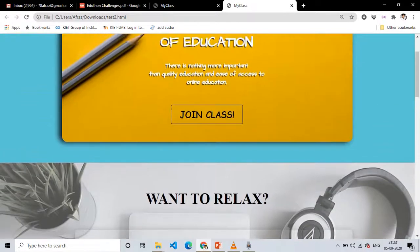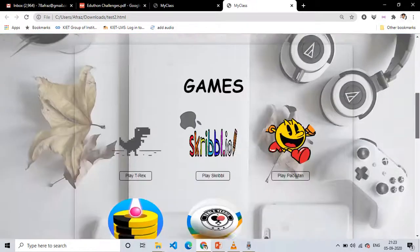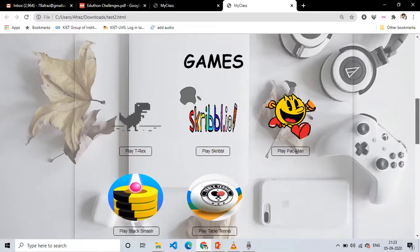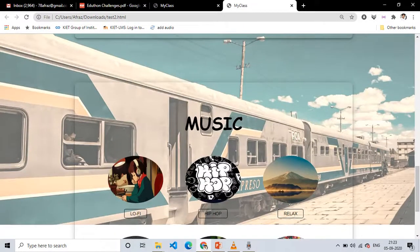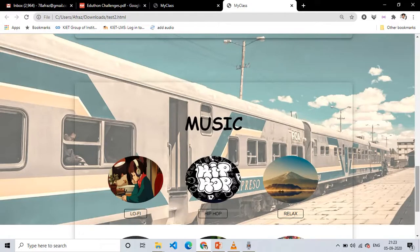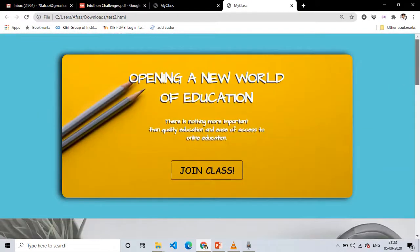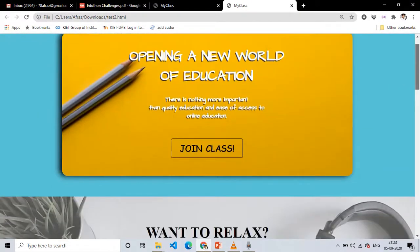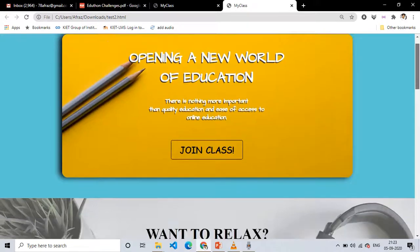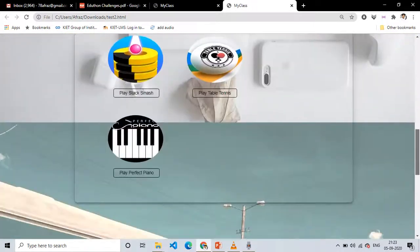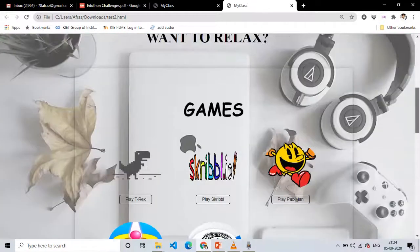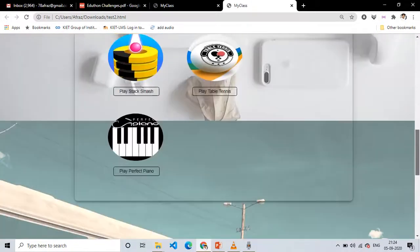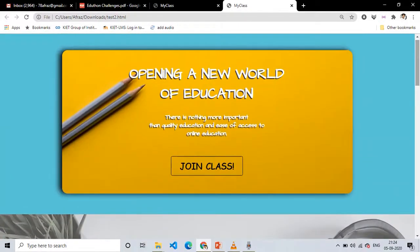As you have seen, we have features like these games and music, so these will help students to relax for some time after the classes. Basically, we are saying that these features will be available only during the break time and students will not be able to play these games and music during their live lectures. It can only be accessible during the break time.